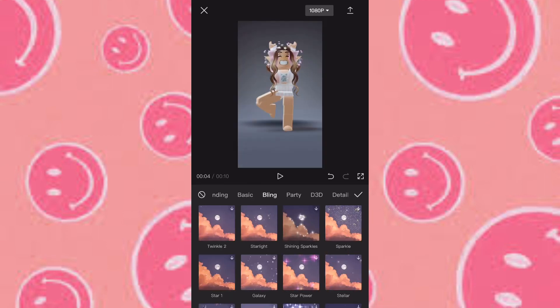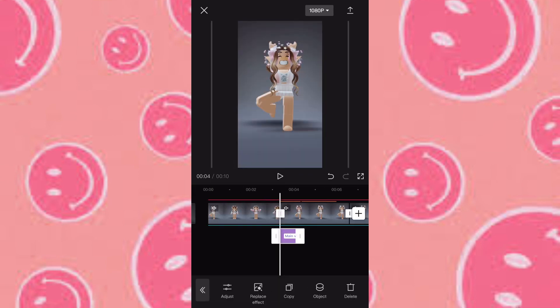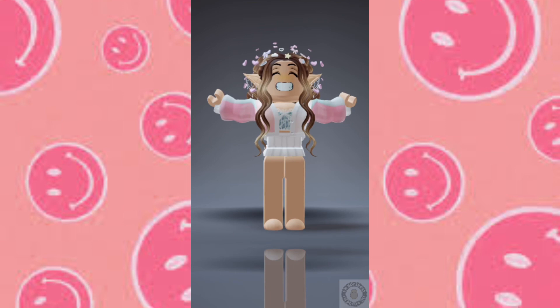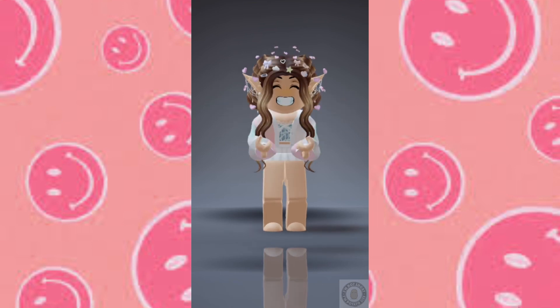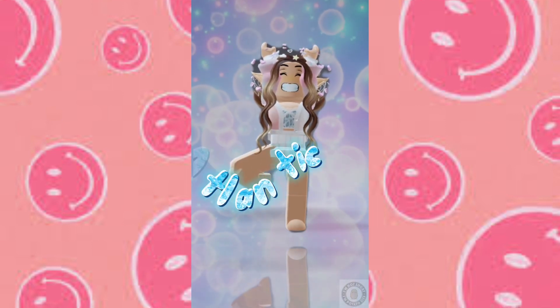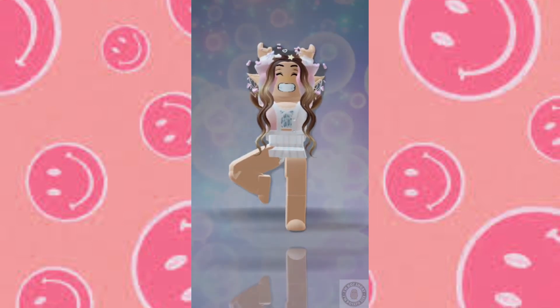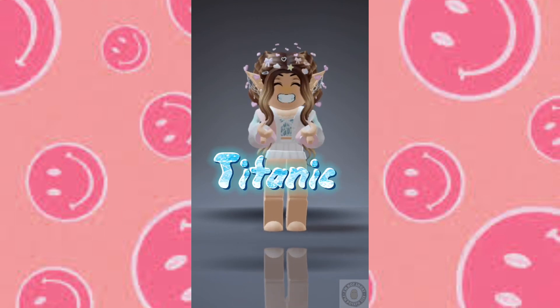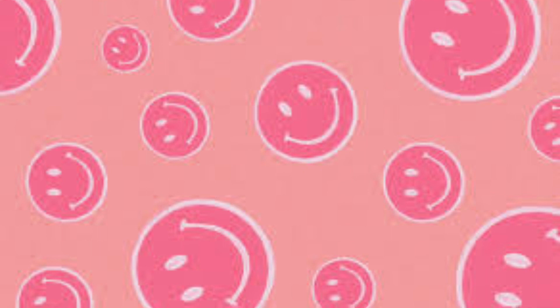Cut it to where it only does one bounce, export it and then you'll have this. I hope this was helpful — if it wasn't, let me know what I should do next time. Let's get to 500 subscribers!